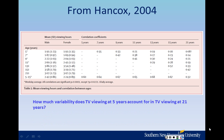We can also ask another question: how much variability does TV viewing at 5 years account for in TV viewing at 21 years? Notice this is a different kind of question — it's not asking for the correlation coefficient, it's asking how much variability is accounted for. Whenever you get a question that is a 'how much variability is accounted for' question, it is always answered with an R-squared.